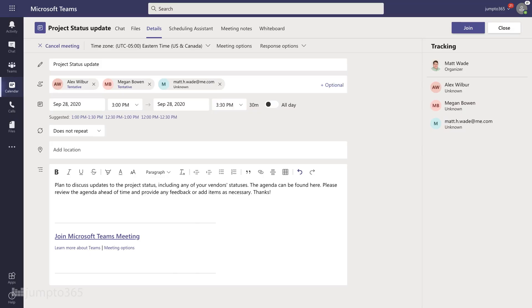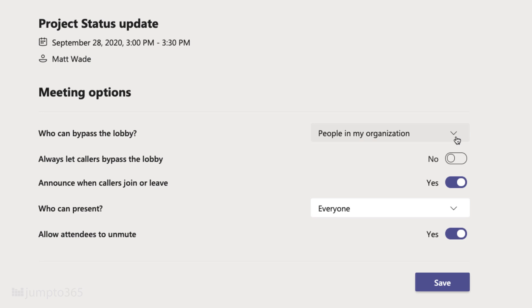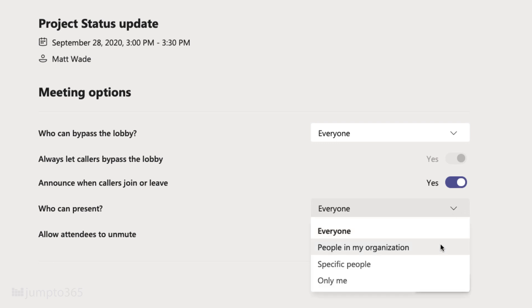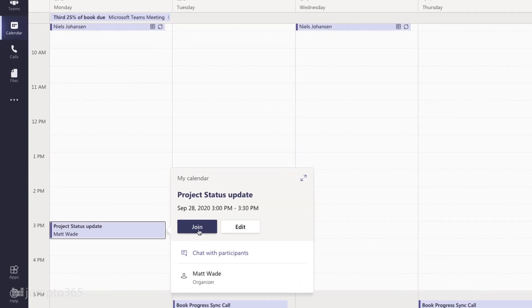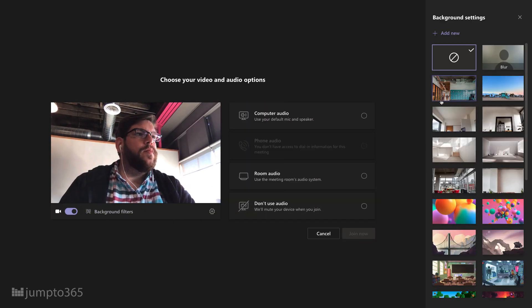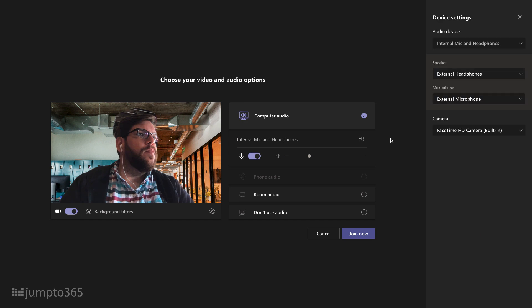Once the meeting is scheduled, you have options to customize it. Open the calendar item and click Meeting Options. From here you can control who has to wait in the lobby, who has the ability to present, and more. Meeting roles are important to be knowledgeable on — link in the description. A few minutes before the meeting, you'll get a reminder to join. Join through the notification or open the calendar event and click Join. From there you can select video and audio sources, add a room, change your background, and more. The new meeting experience opens in a new window.